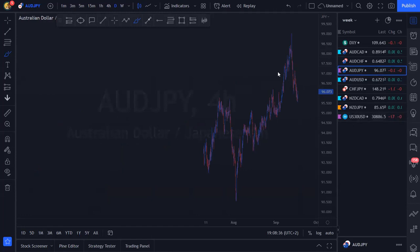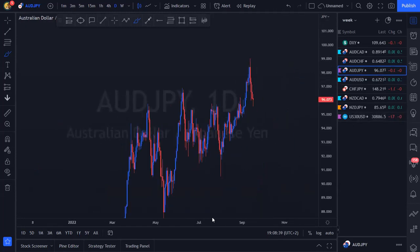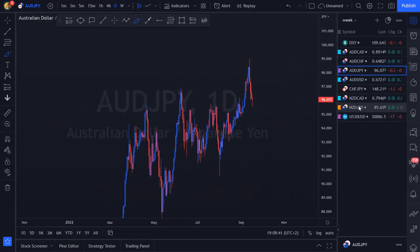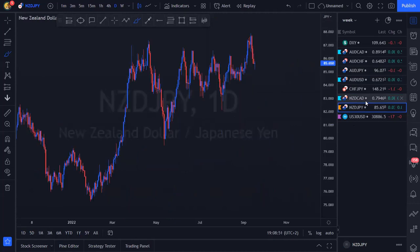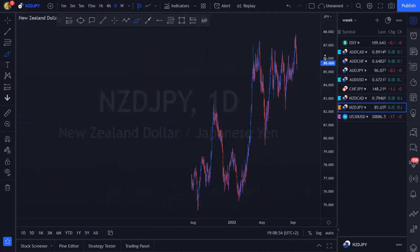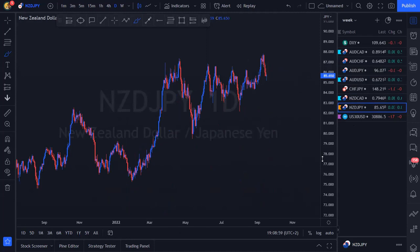AUD/JPY — all I wanted was to have a quick look. AUD/JPY is also going to require some patience from us. So the hot pairs are AUD/CAD, AUD/USD, and NZD/CAD. Let's continue with NZD/JPY and see what we've got going on there.